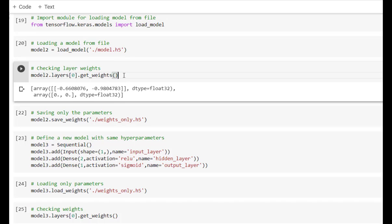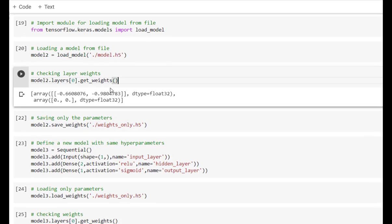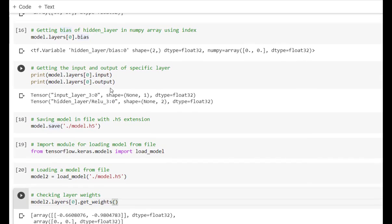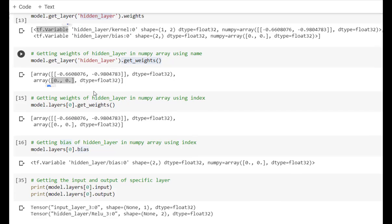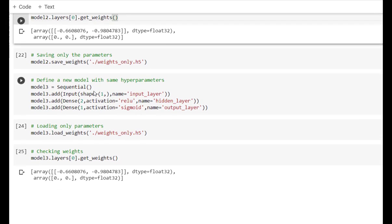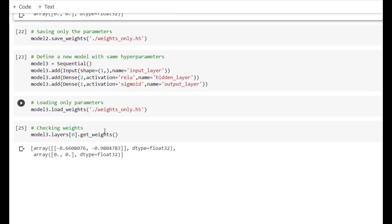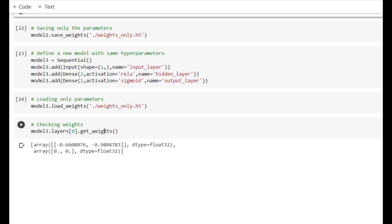Let's verify whether the weights of model2's 0th layer are the same as those of the original model. Using model2.layers[0].get_weights(), we get the weights in array form, and they are the same as those of the original model. We can also save only the parameters instead of the whole model using model.save_weights, specifying a filename such as 'weights_only.h5'. This file will be stored in your drive.